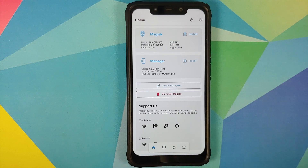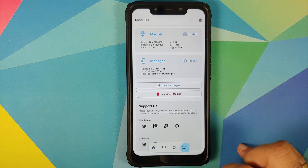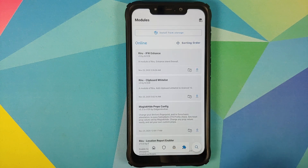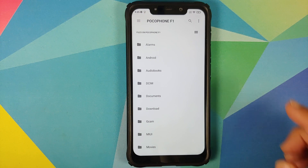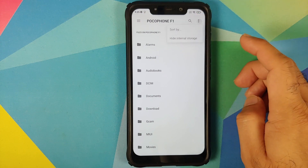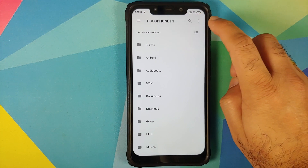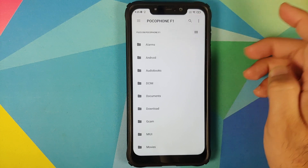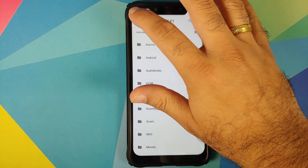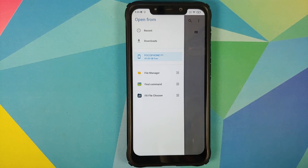I am using the new Magisk build, so I'll tap on the fourth button in the floating bar to go to the modules page. Select 'Install from storage.' Next, tap the three-dot menu on the top right and select 'Show internal storage.' If it already says 'Hide internal storage,' you don't need to do anything.